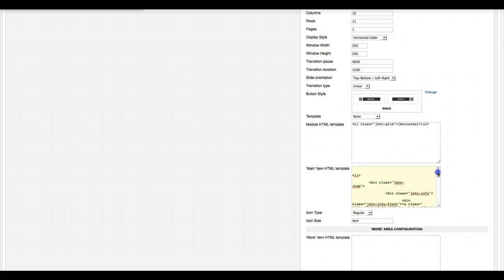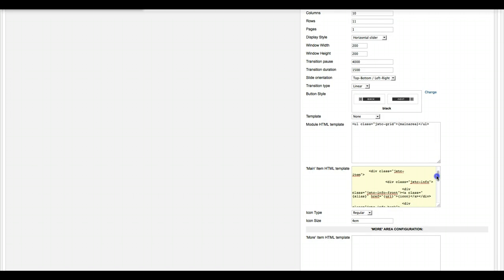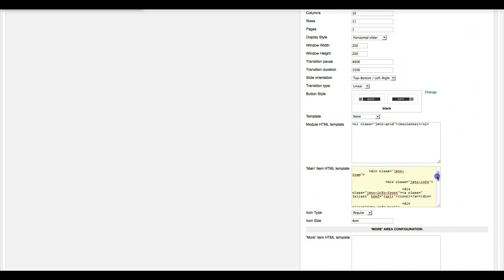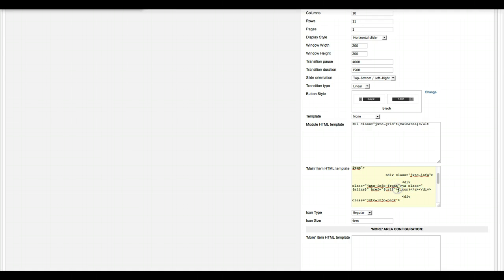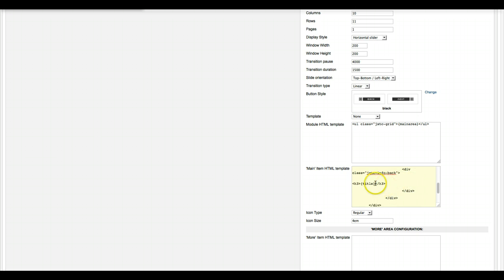And then down here we're using LI classes and our code. We're using some divs here, but basically all you really need to do is just give it an ahref and use the URL tag that calls the URL. Icon calls the icon. Title calls the title.